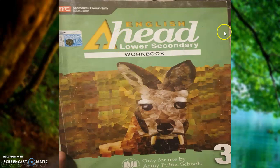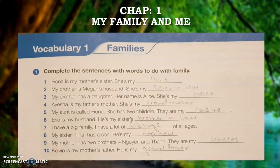Students, this is your English language workbook. I hope all of you are having this. Moving on to today's topic, which is from our first chapter: My Family and Me. Vocabulary 1, question number 1.